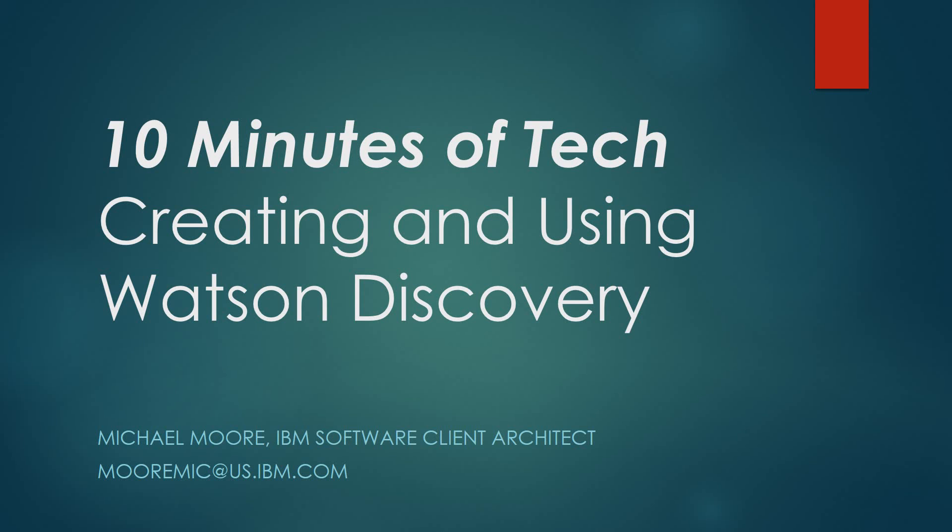Welcome to 10 Minutes of Tech. Today we're going to be talking about creating and using Watson Discovery API service.